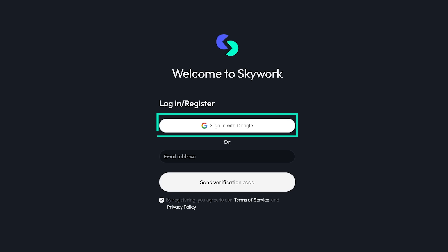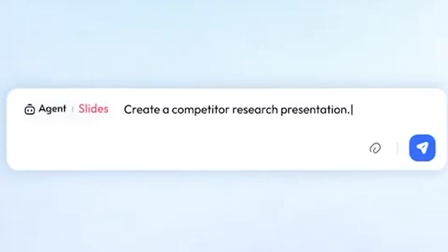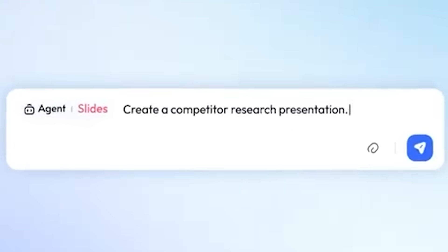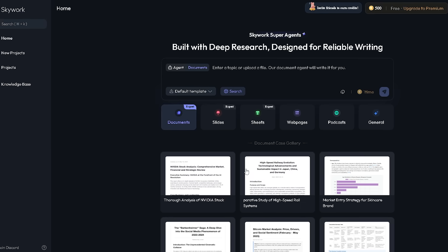Getting started is super easy. Click on the link in the description below and sign up with your Google account. It's designed to be super straightforward, getting you from curiosity to creation in no time.